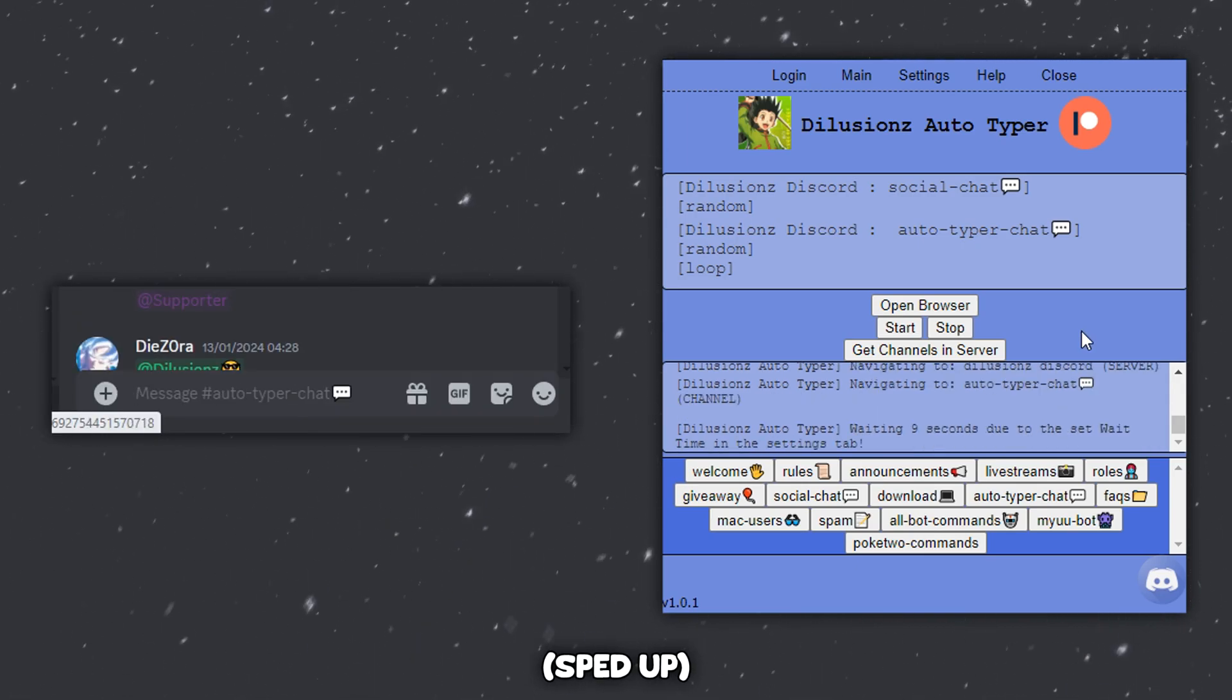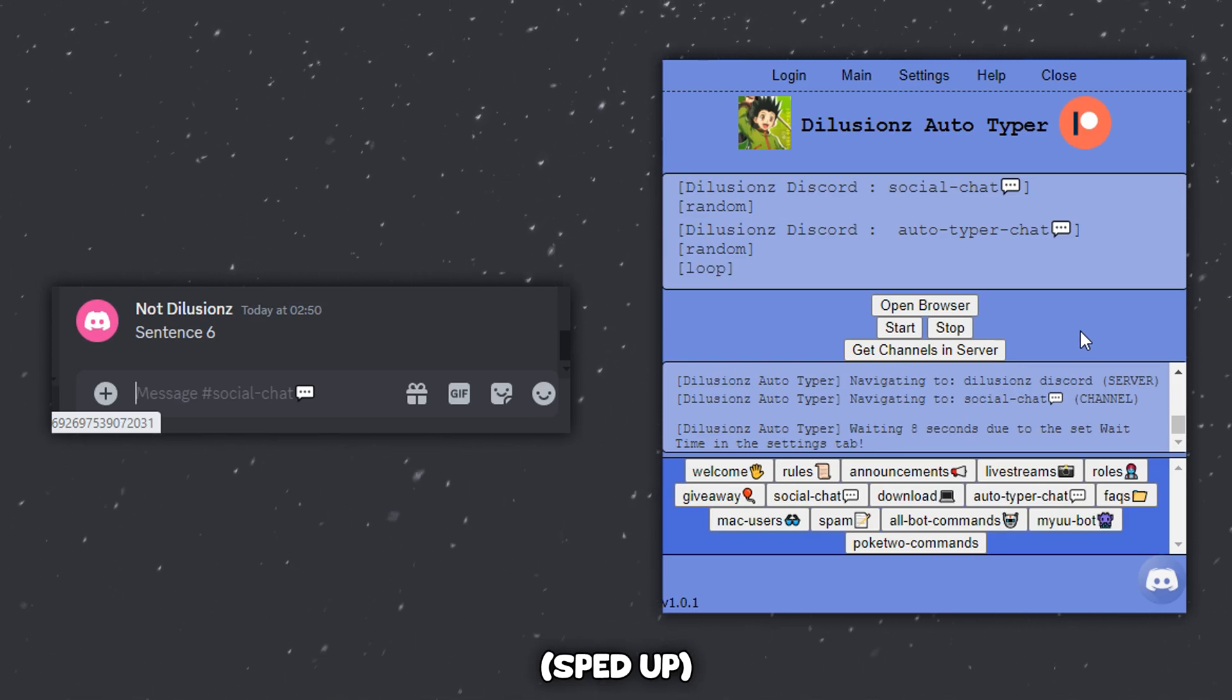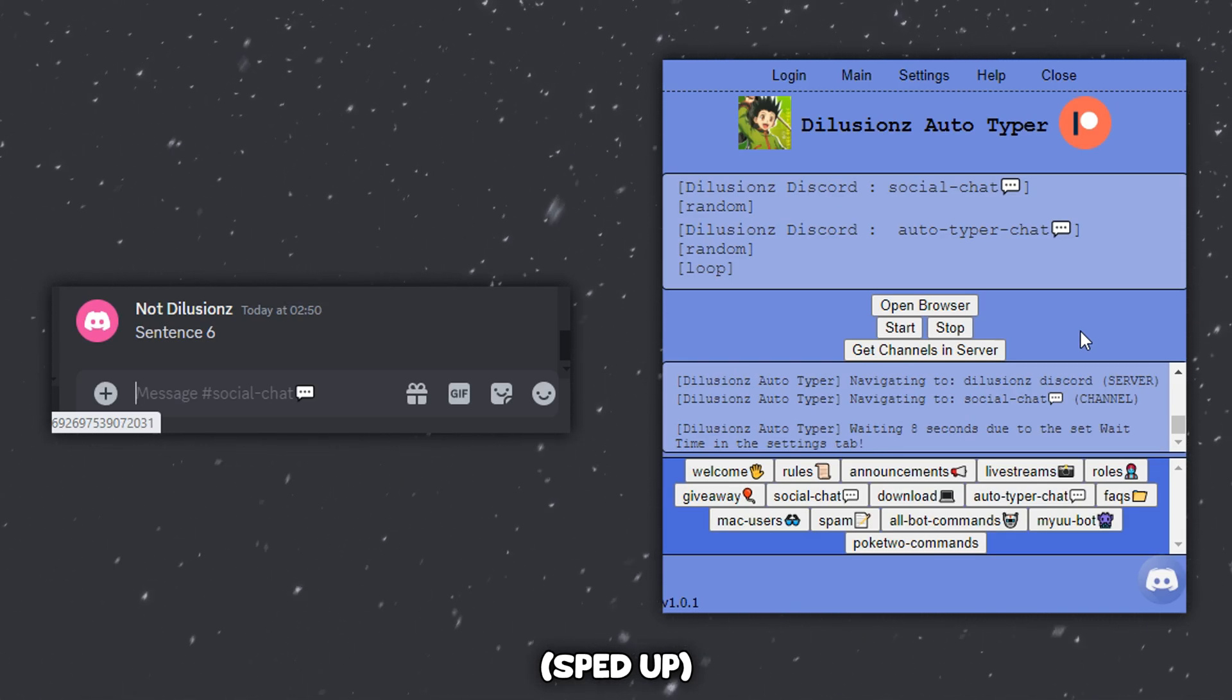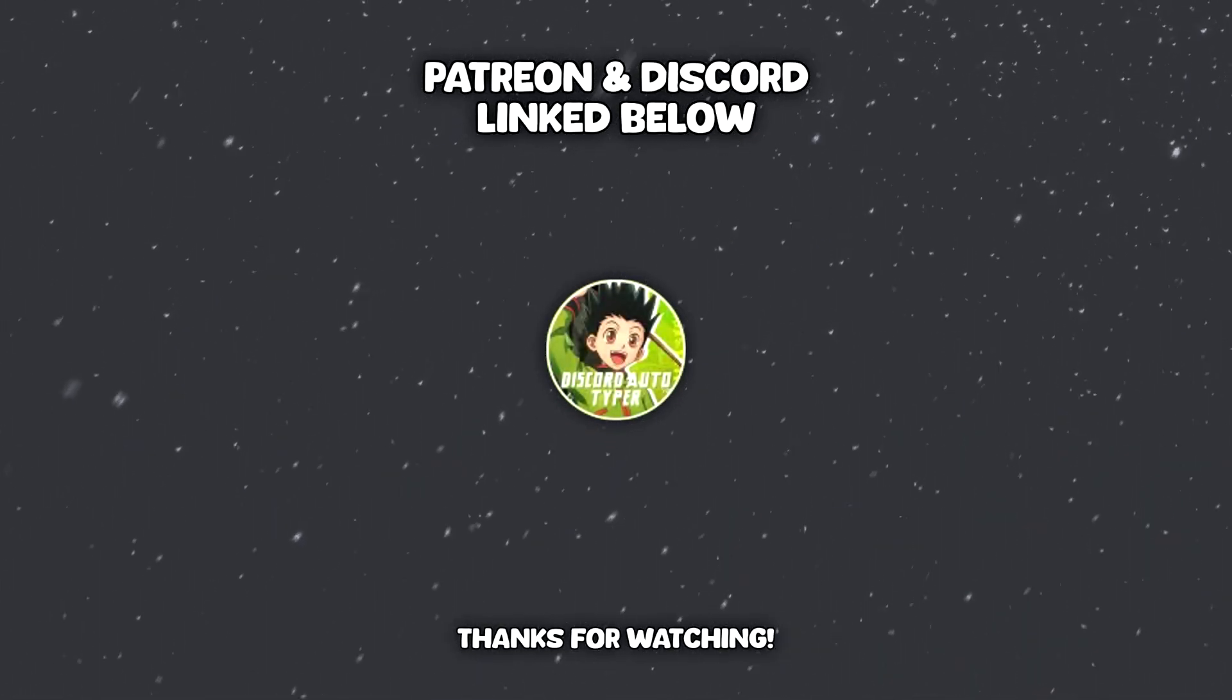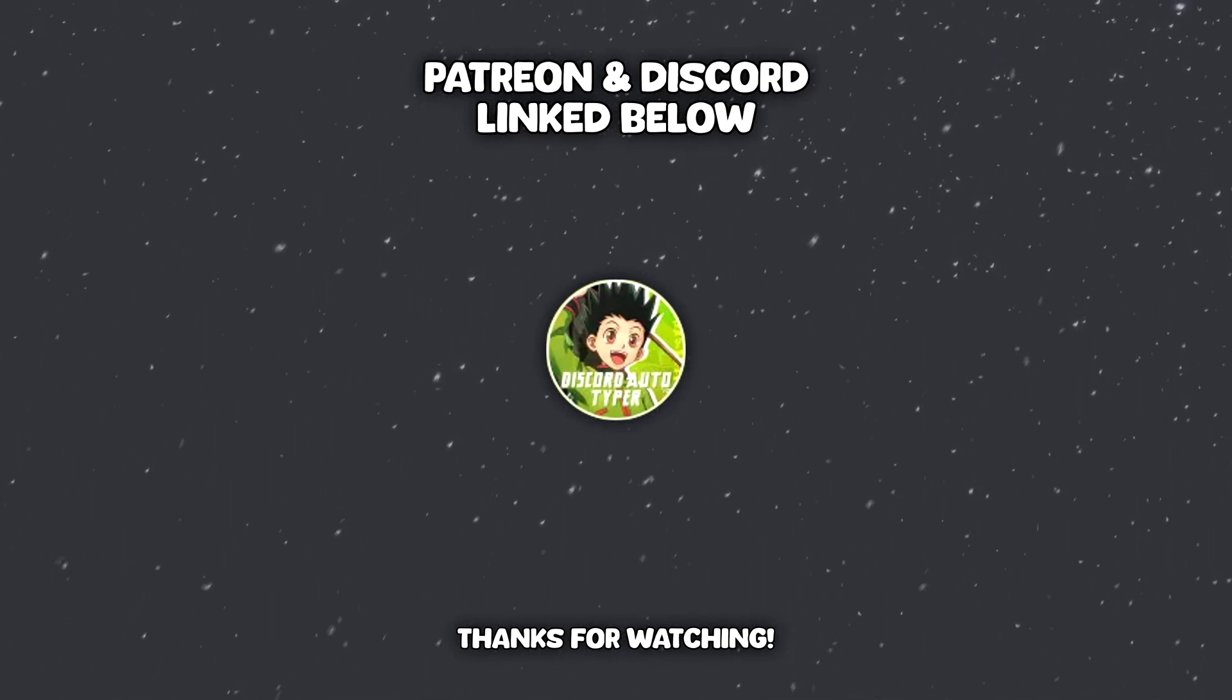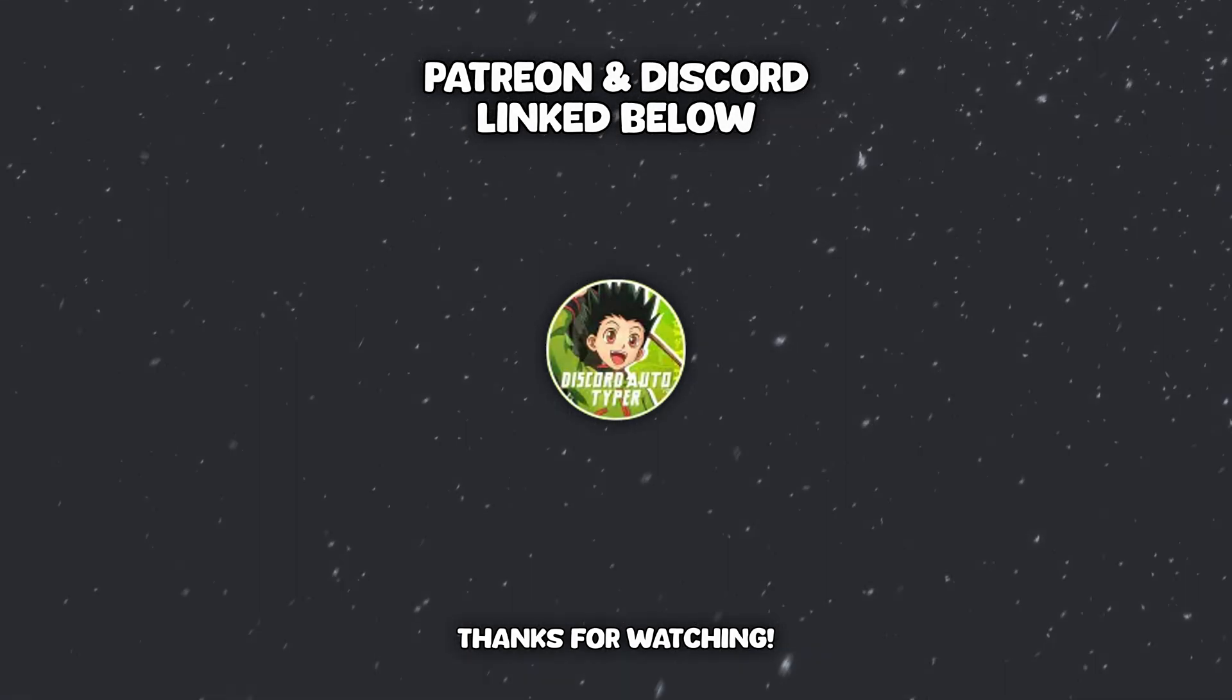That concludes version 1.0.1 of the autotyper. Thank you for watching and thank you for all those who have supported so far by subscribing to the Patreon and using the Discord autotyper. More updates to come soon. Currently just looking into making more videos like this, so if you have any requests for features or anything, feel free to discuss in the Discord which is linked below.